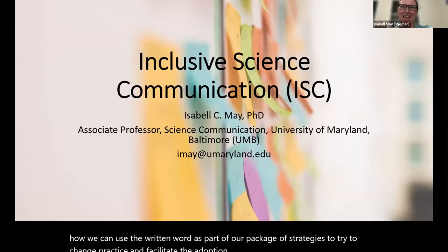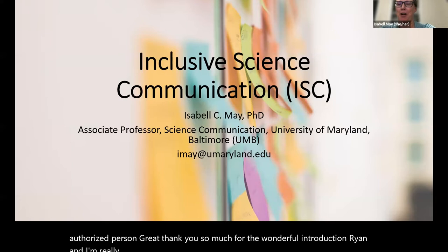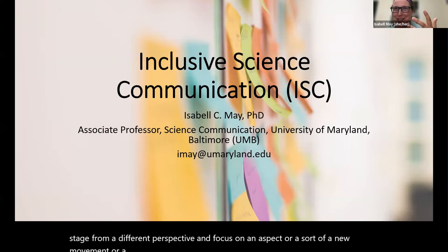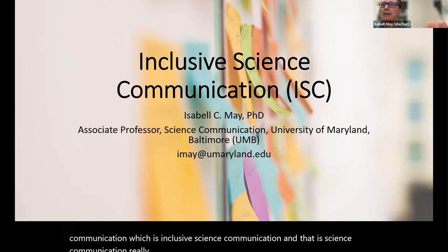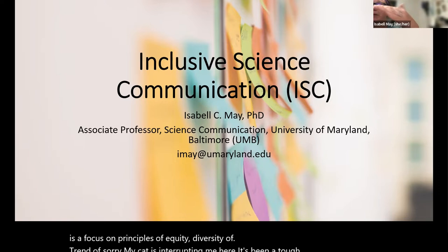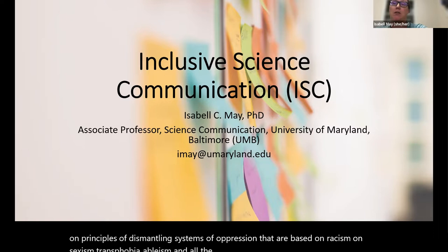Thank you so much for the wonderful introduction, Brian. I'm really grateful to be here. I wanted to focus on a new movement in the science of science communication — inclusive science communication — which is science communication focused on principles of equity, diversity, and dismantling systems of oppression based on racism, sexism, transphobia, ableism, and other exclusionary paths that we in our cultures have to address, particularly when it comes to scientific research.